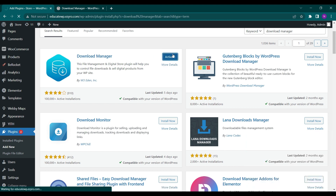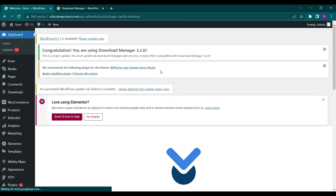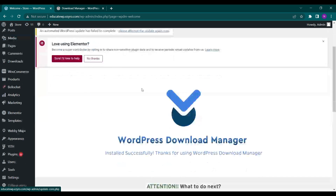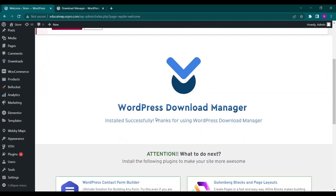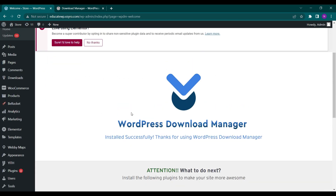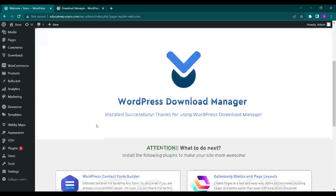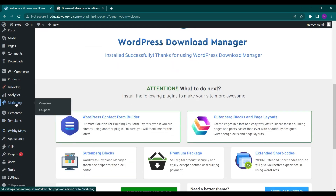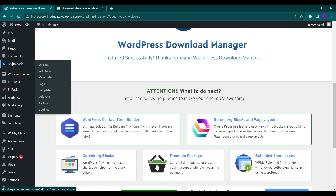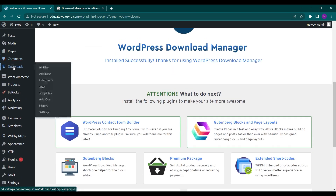After installation, you have to click on Activate to activate this plugin. Now after activation you will see that WordPress Download Manager is installed and activated successfully, and you will see a Downloads option on your left side tab. Click on this.